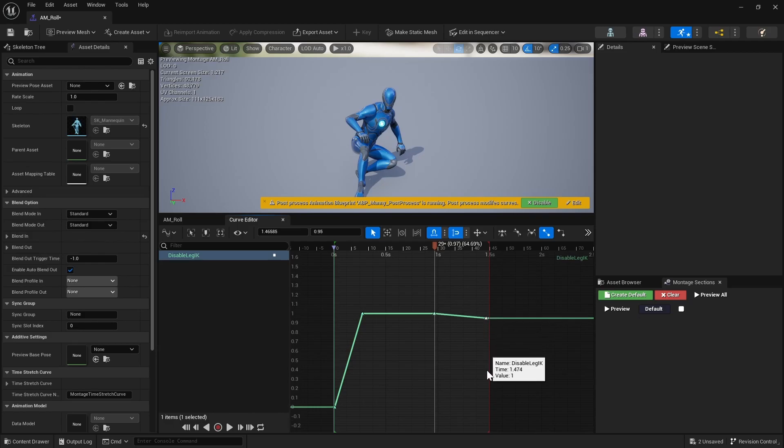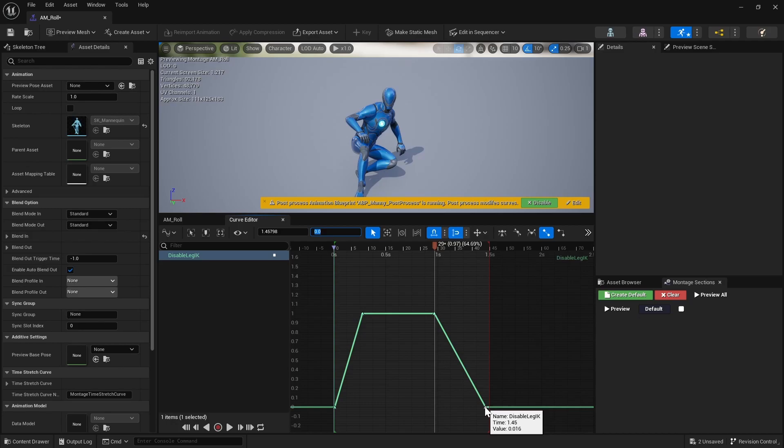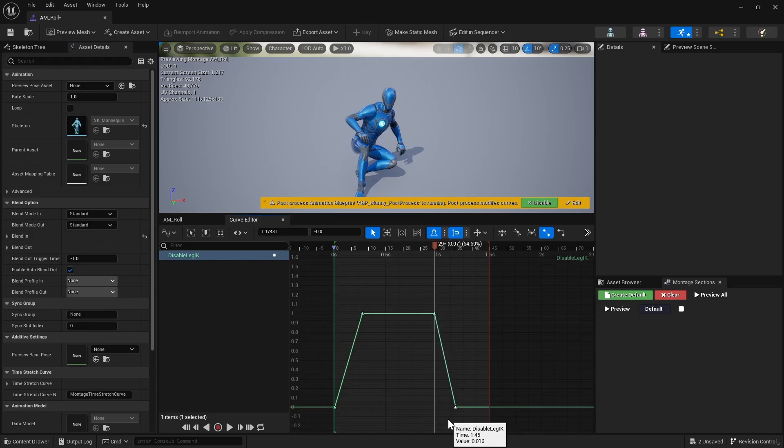And okay, so once you're around here, we do want that IK to start kicking in. So again, middle mouse click, and then middle mouse click for the last one.